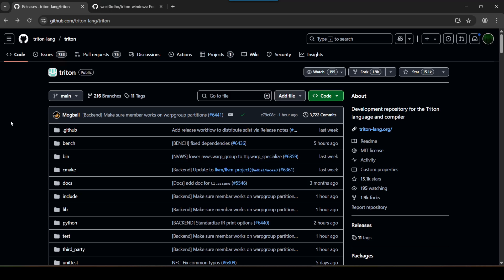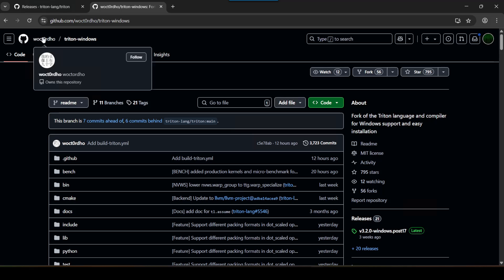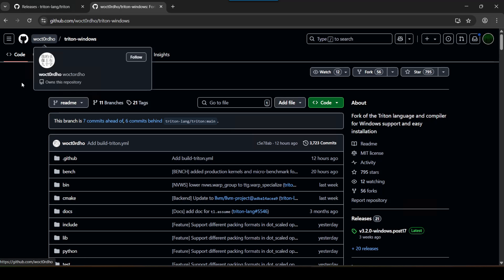Let me show you a very simple two-minute solution. There's this GitHub repo from this nice individual, whoever this is.